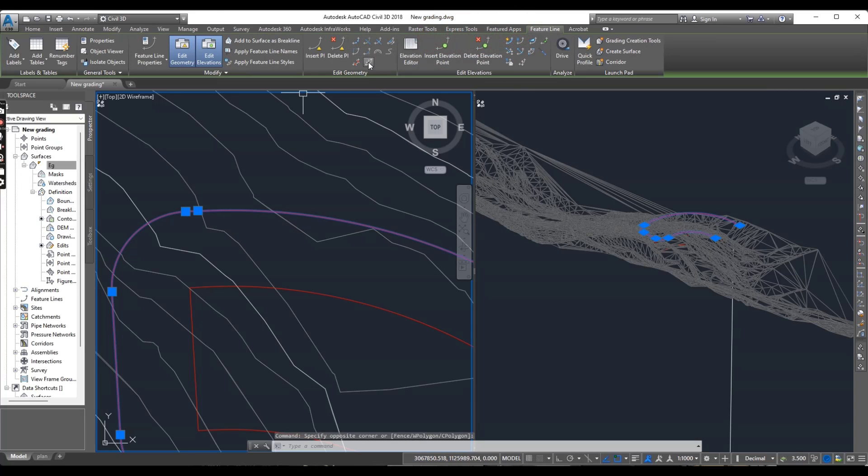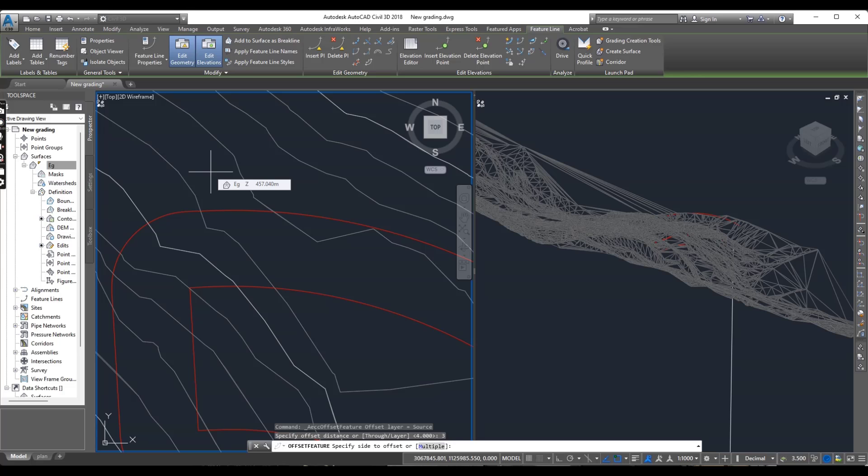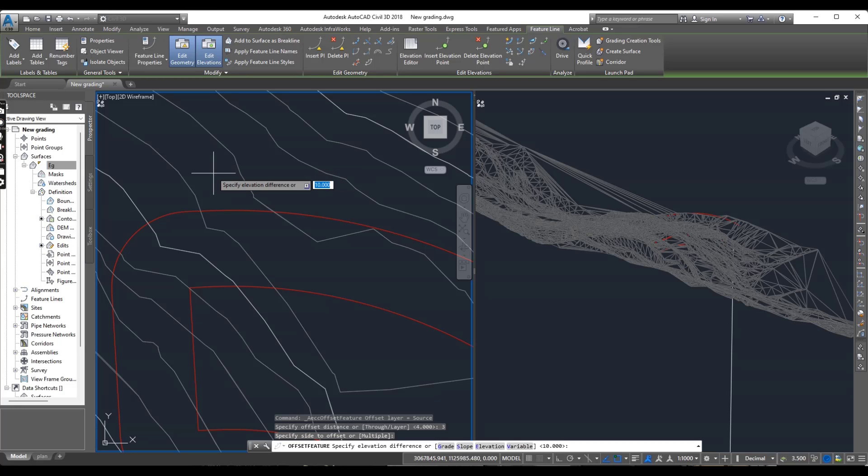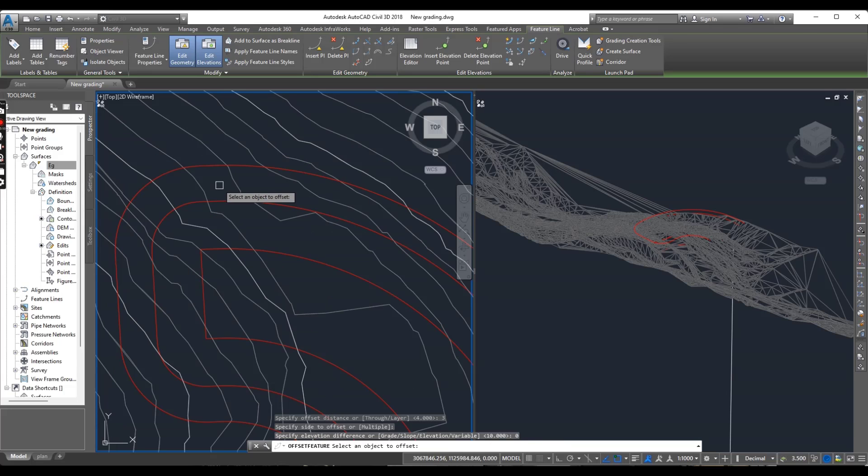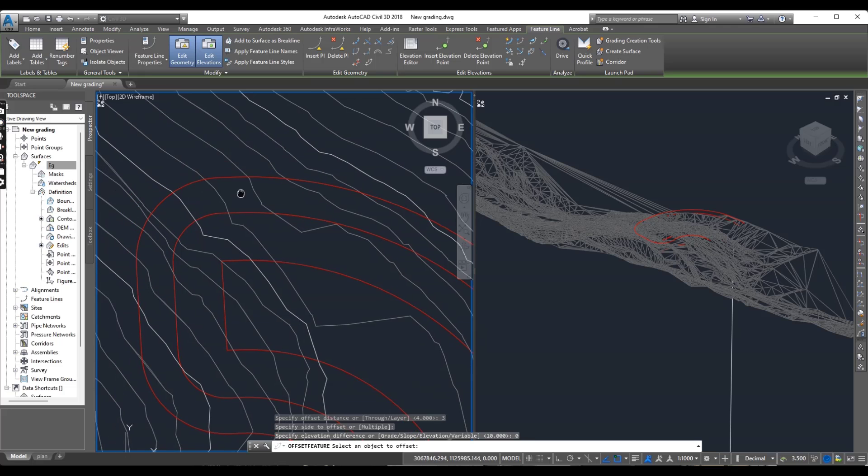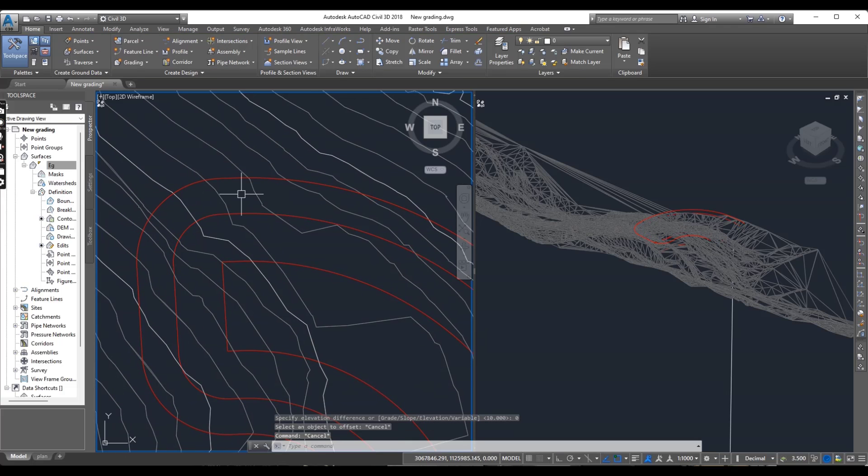Now I will put bench here. Select this one. Offset. And it is asking for offset distance, it will be 3 meter. And now it is asking for side. Yes, this side. Elevation will be 0 because I have no slope in this bench.